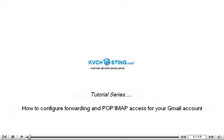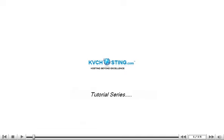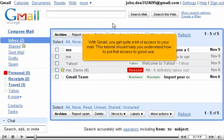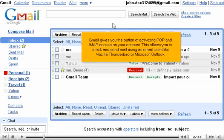How to configure forwarding and POP IMAP access for your Gmail account. With Gmail, you get quite a bit of access to your mail. This tutorial should help you understand how to put that access to good use. Gmail gives you the option of activating POP and IMAP access on your account. This allows you to check and send mail using an email client like Mozilla Thunderbird or Microsoft Outlook.